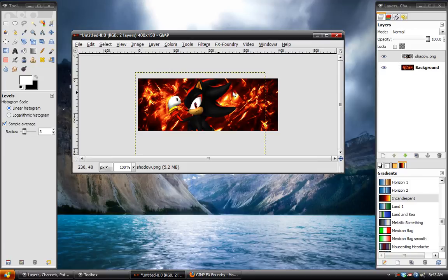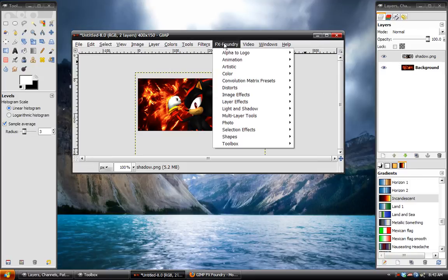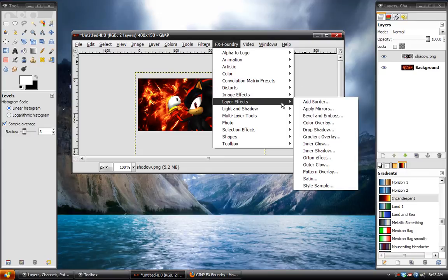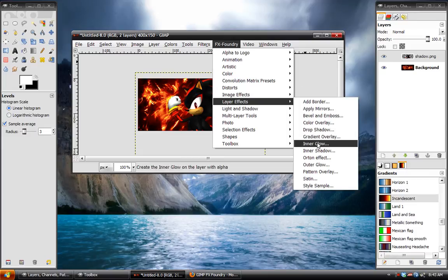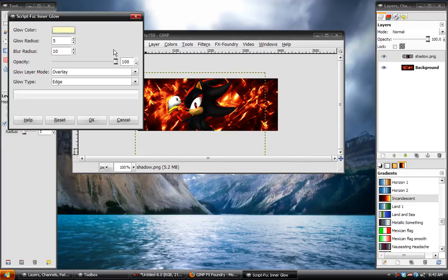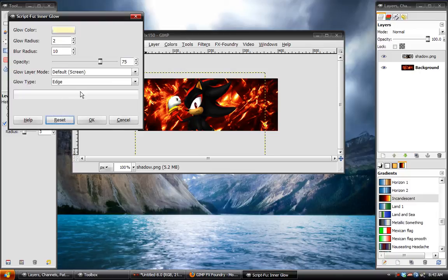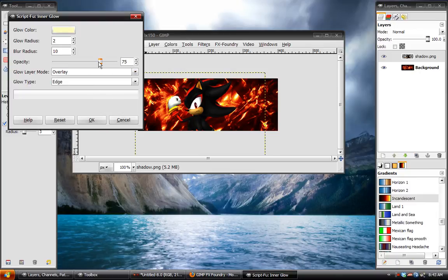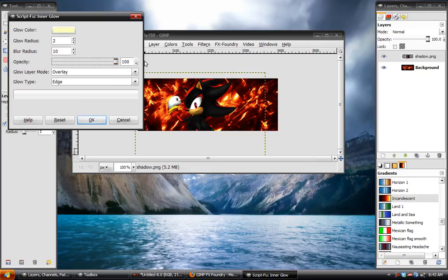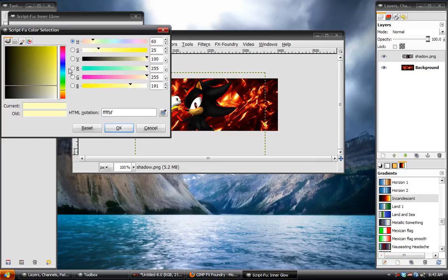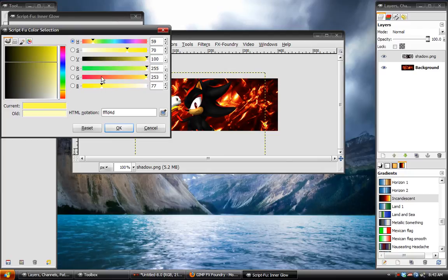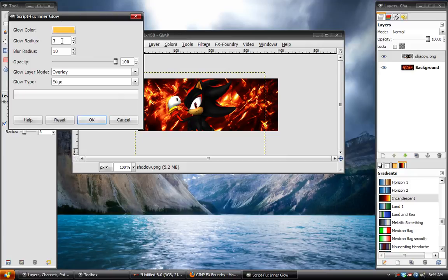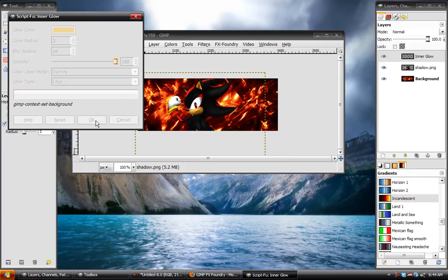And then we have to go to FX Foundry, Layer FX, Inner Glow. And in here, we're going to take the layer mode and set it to Overlay. Opacity to 100%. And the color, we want to saturate that. And maybe give it a little bit more orange. Just like that, we can increase the radius. And hit OK.